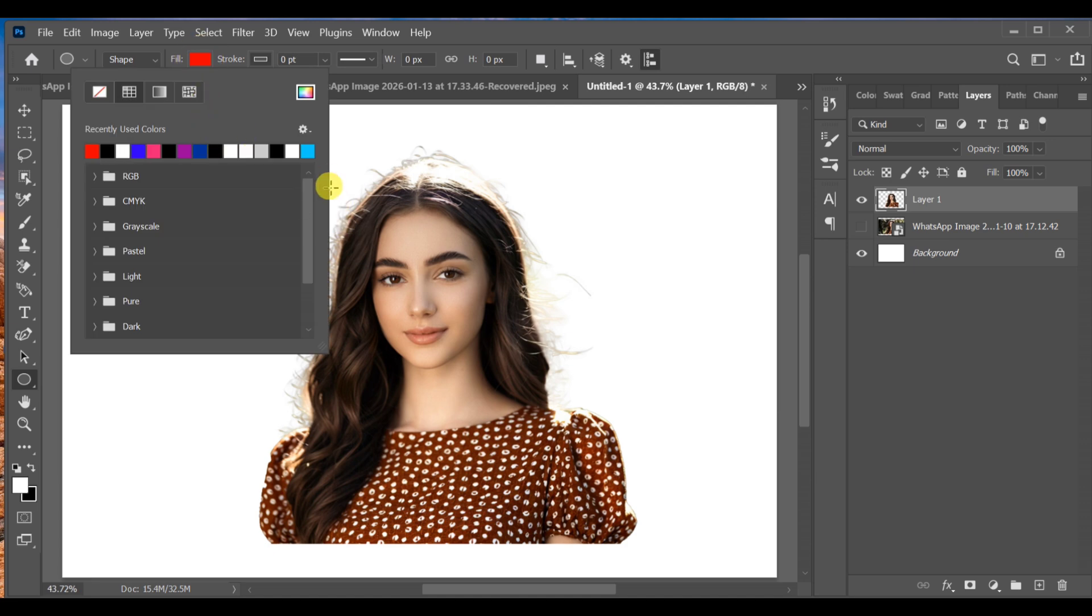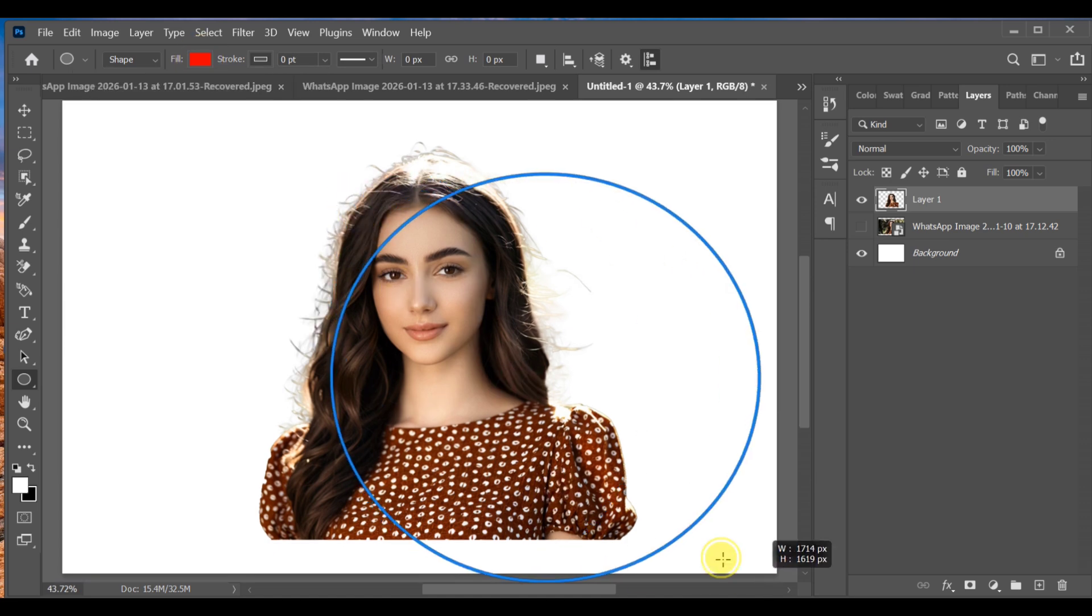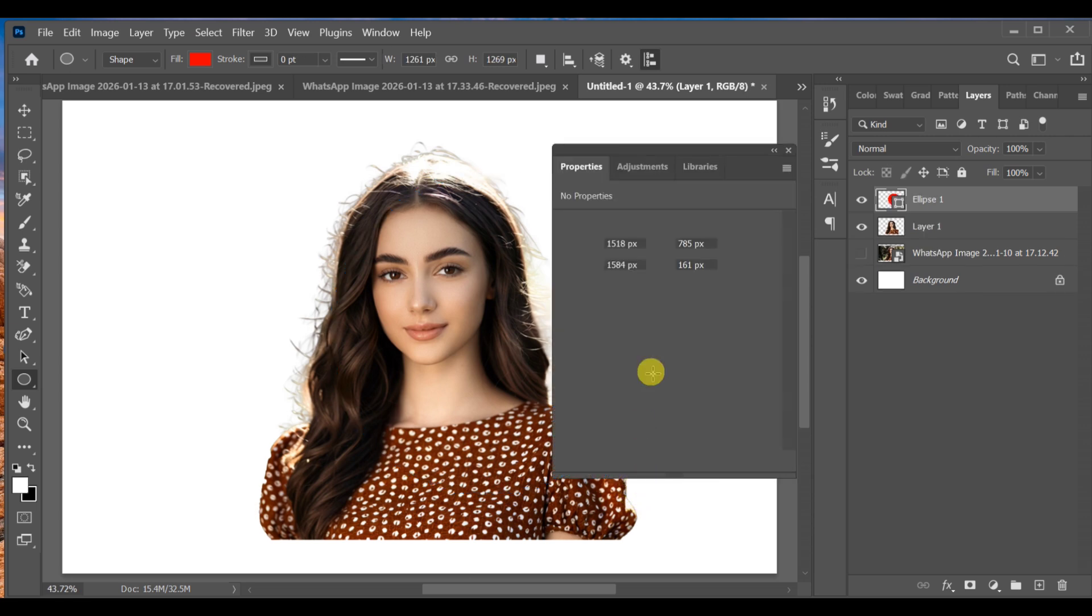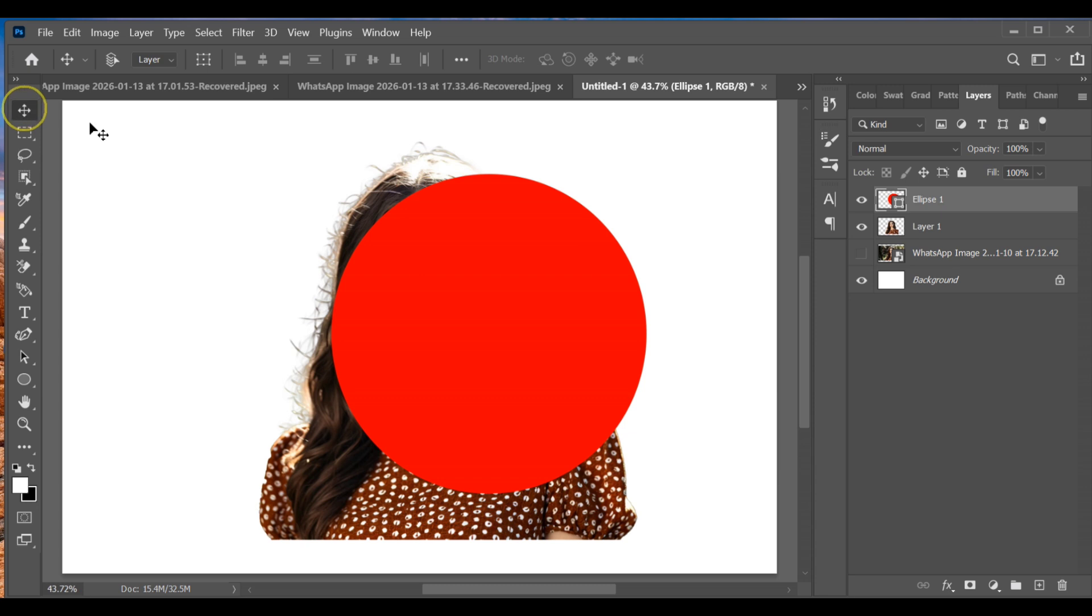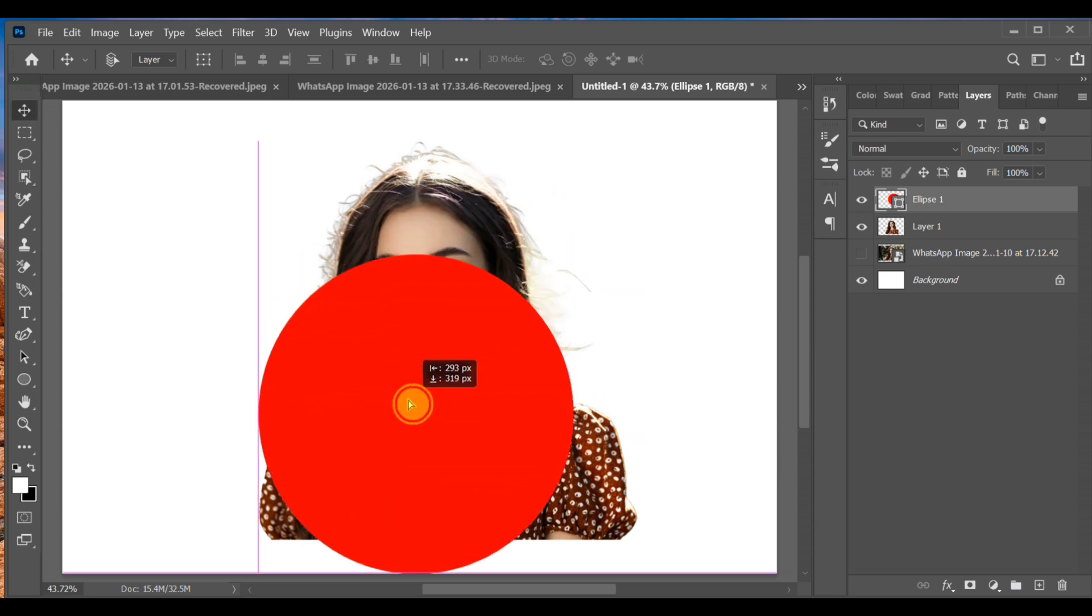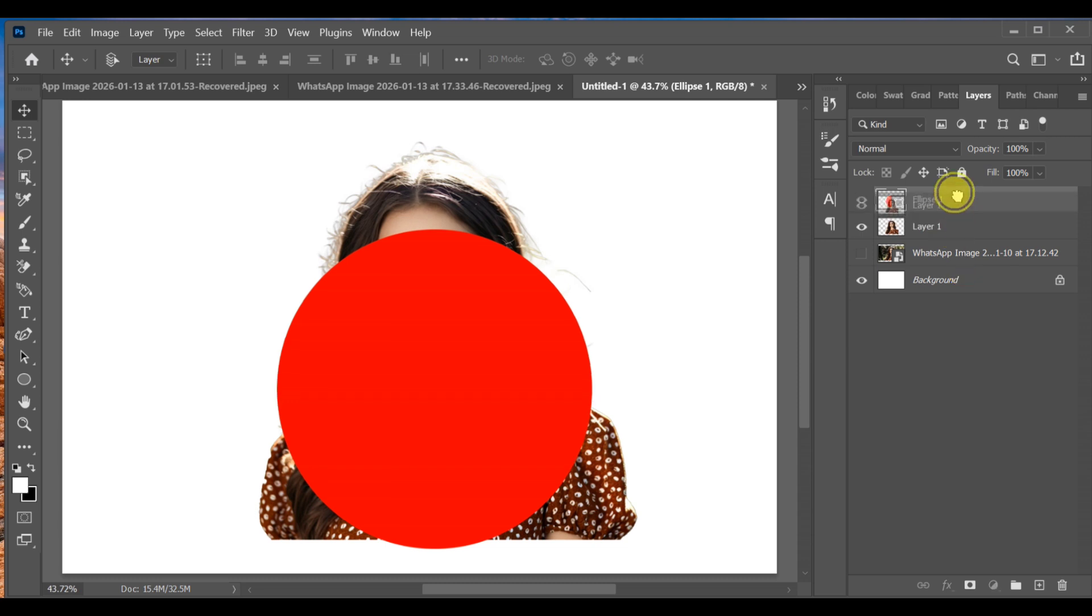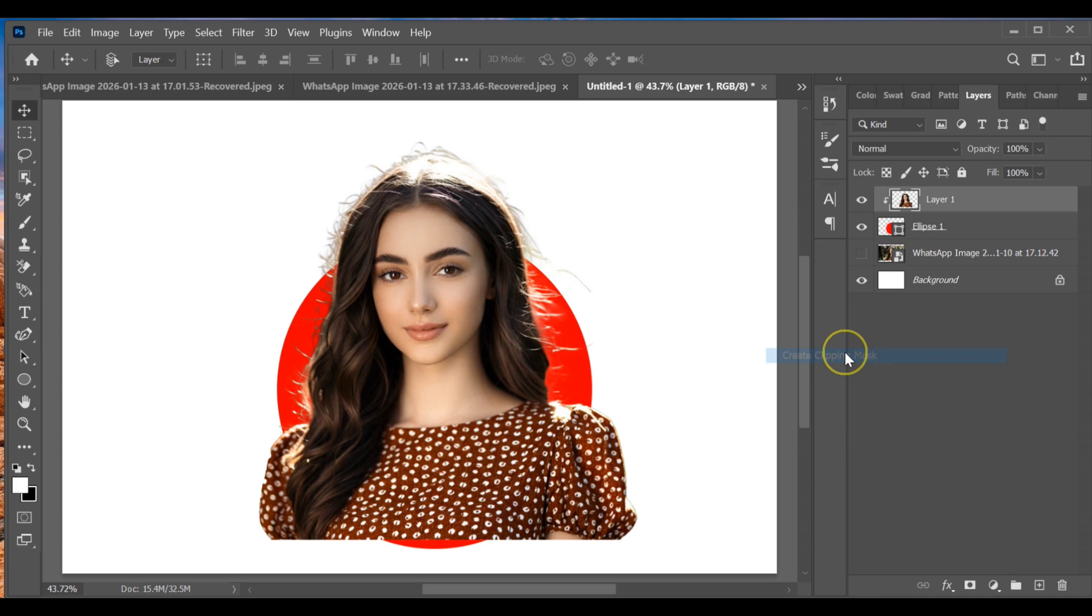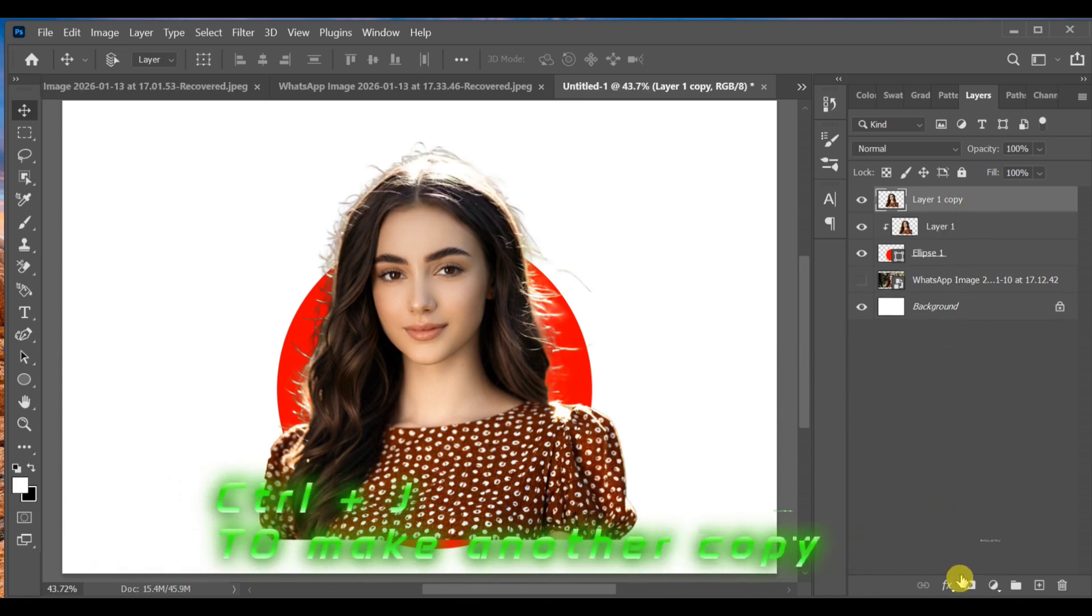Adjust the circle size according to your image. Drag Layer 1 to above the Ellipse layer, then right-click and create a clipping mask. This will place the image inside the circle.